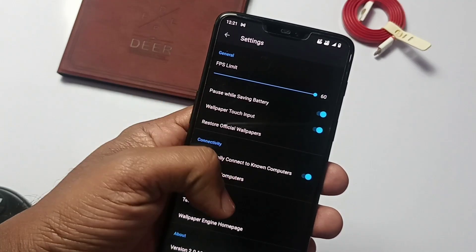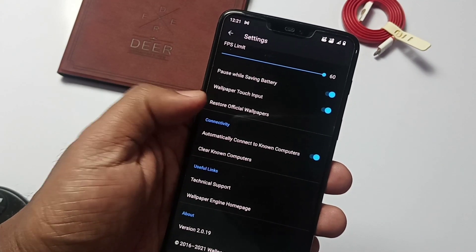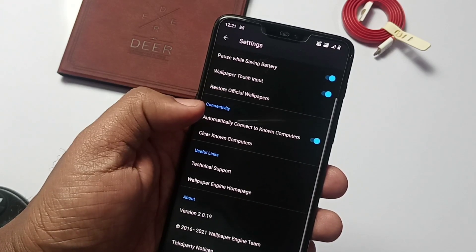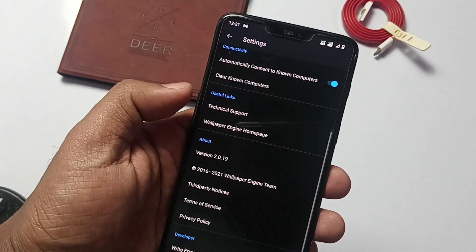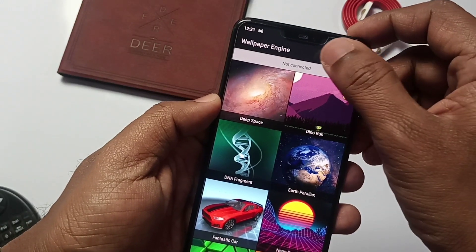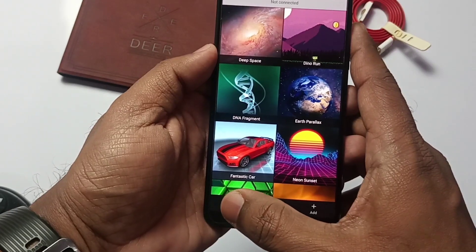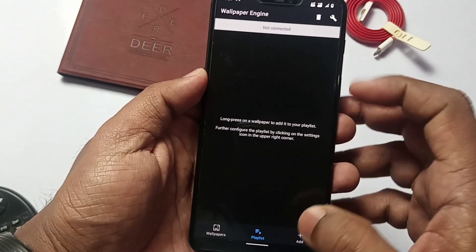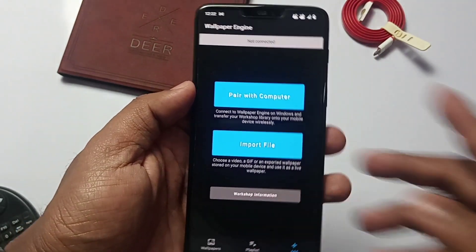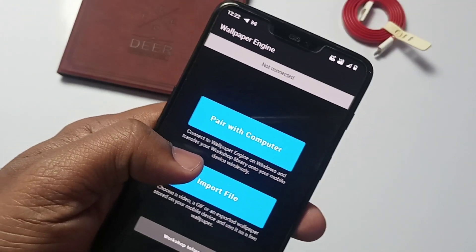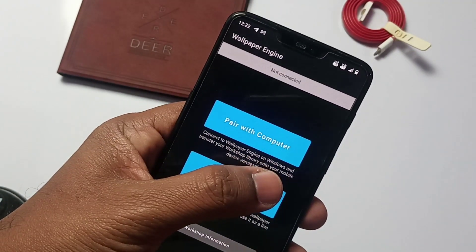There is a tab to disable the wallpaper animation in power saving mode. Wallpaper touch input setting is available, so we can interact with the wallpapers with touches. There is a dedicated search tab for wallpaper search. At the bottom we get the wallpaper tab, favorites, playlist tab, and the last one is for pairing with the computer, so we can use all the wallpapers available on the PC application which are created in the desktop workshop.